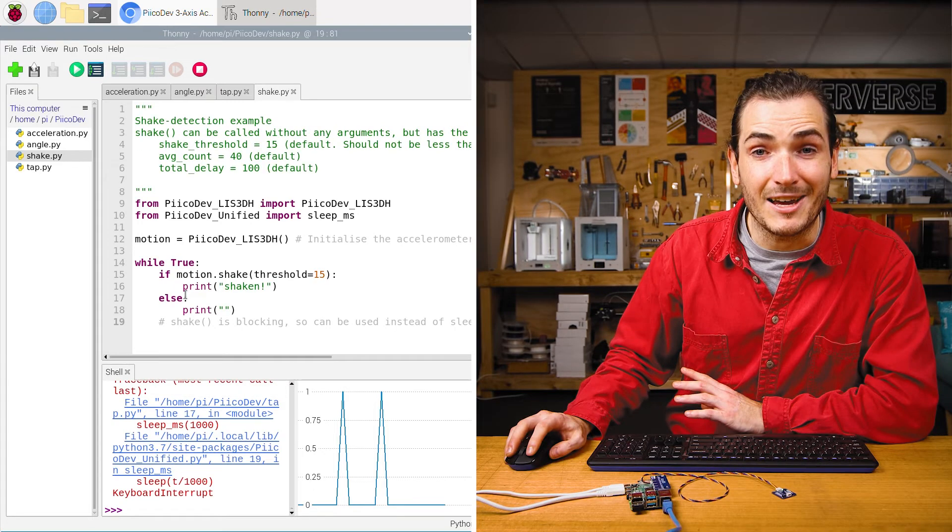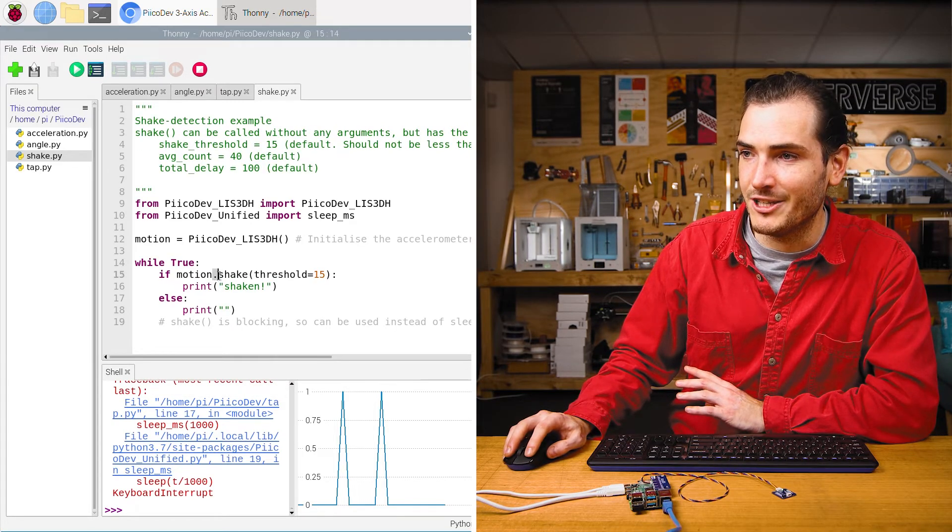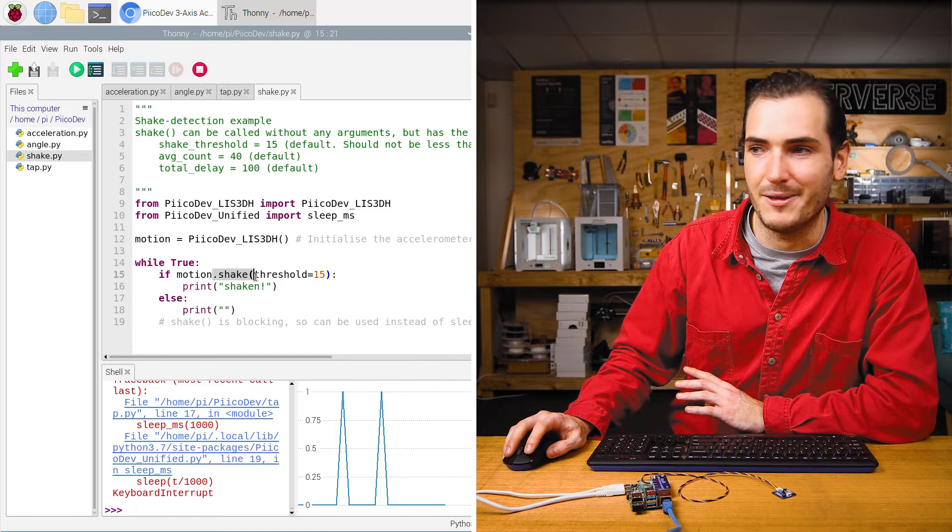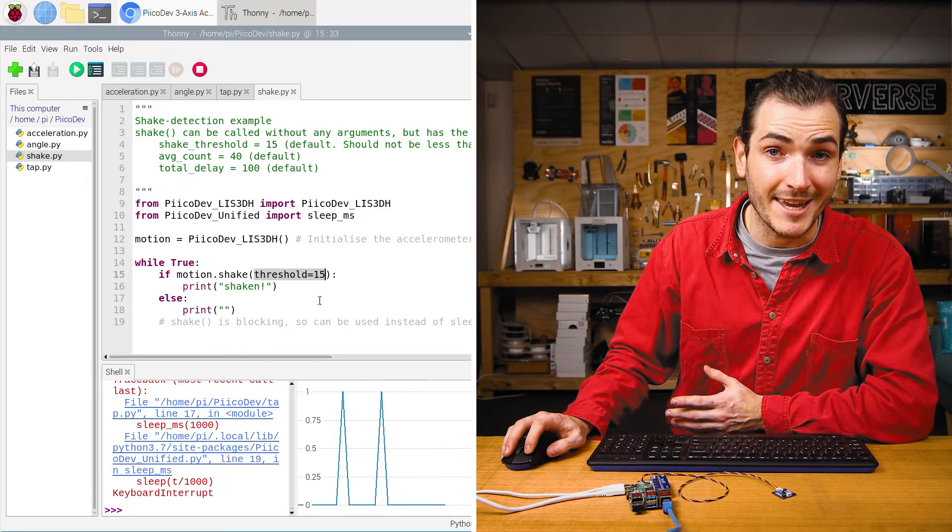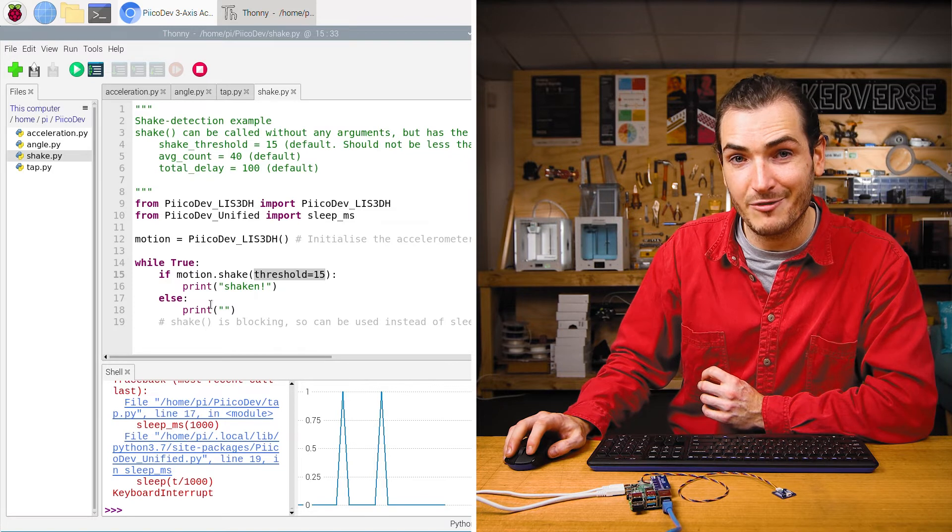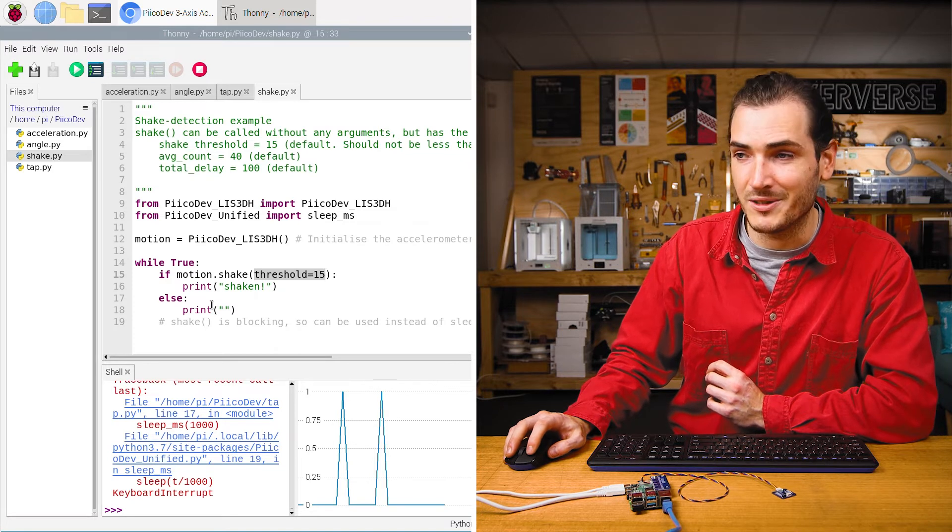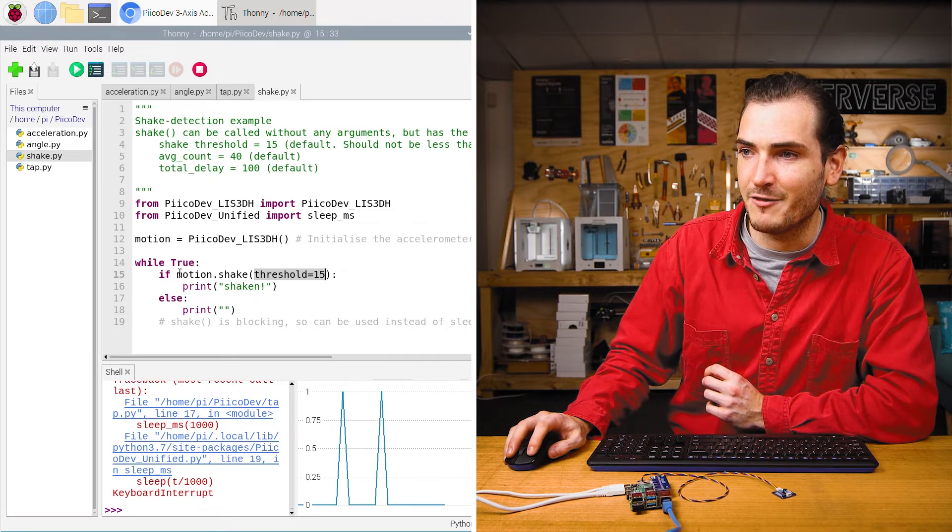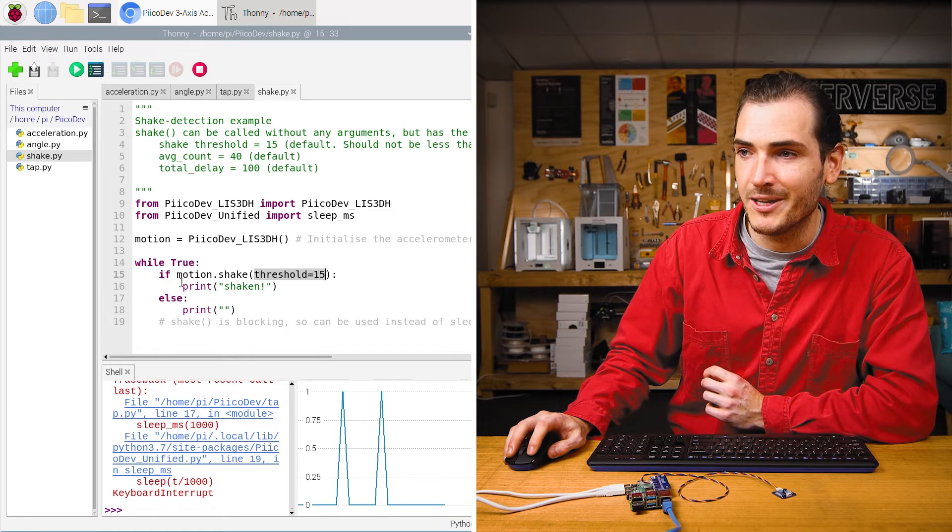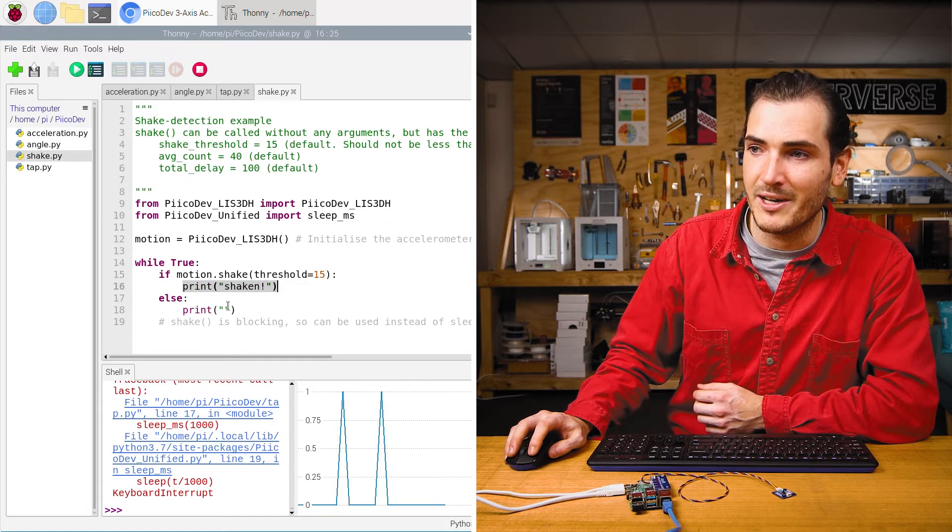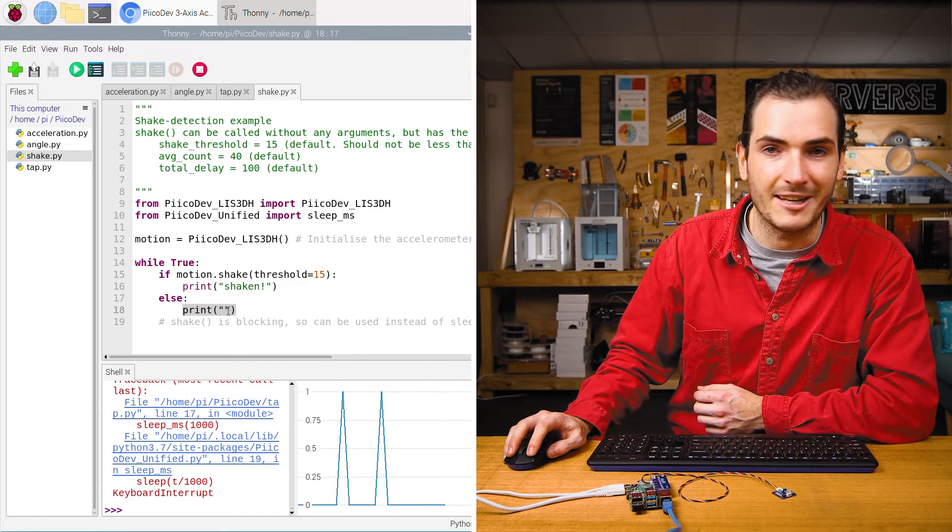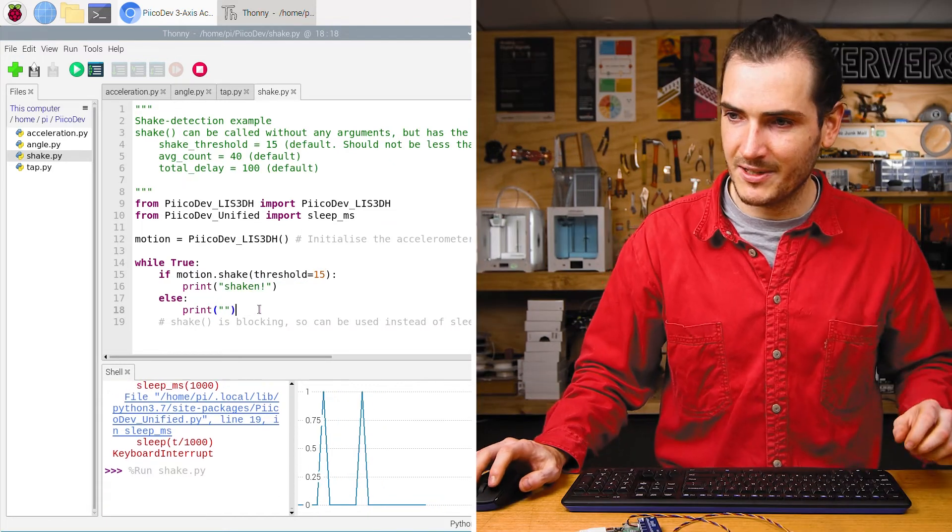This time in the infinite loop, we're calling the shake method. And we're passing in a threshold here for how strong the shaking needs to be. This time, instead of printing a one or a zero, we're printing a message. If motion.shake returns true, then we'll print shaken. Otherwise we'll print a blank line. Run the script.